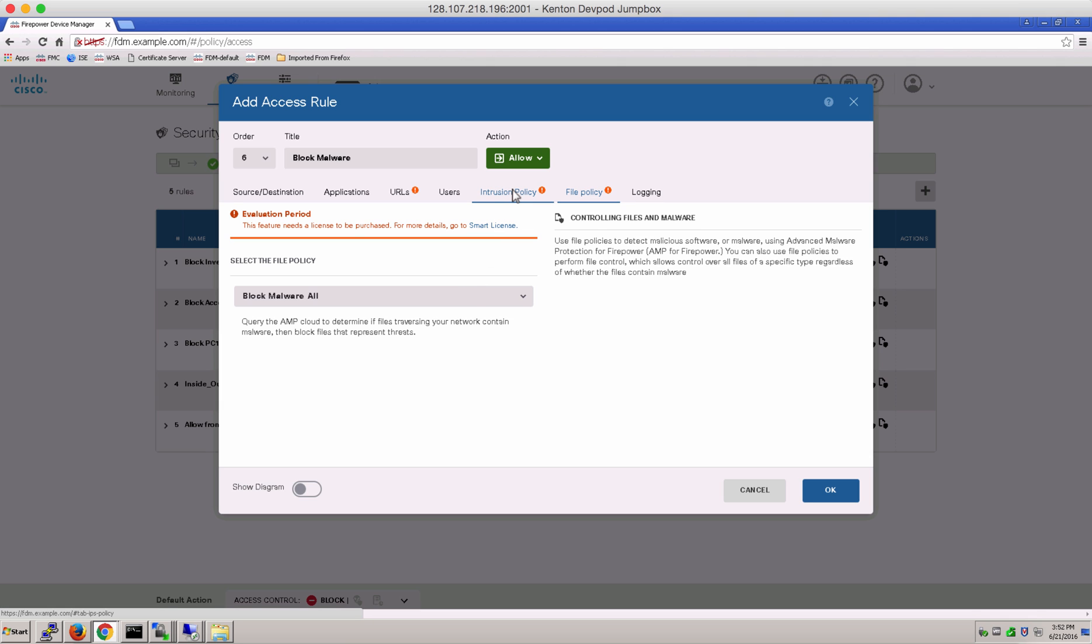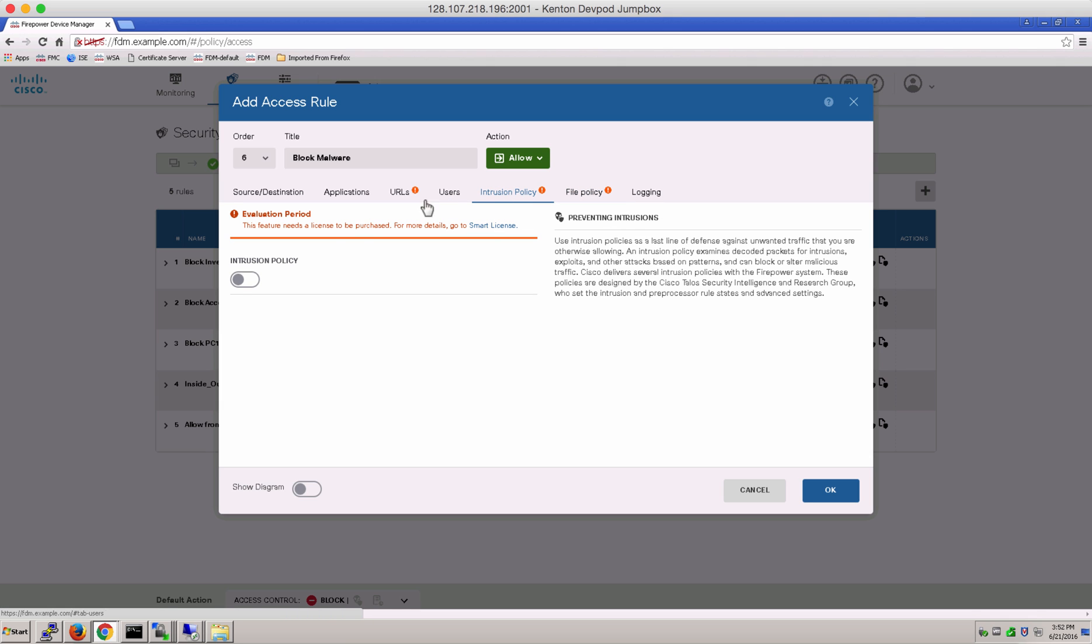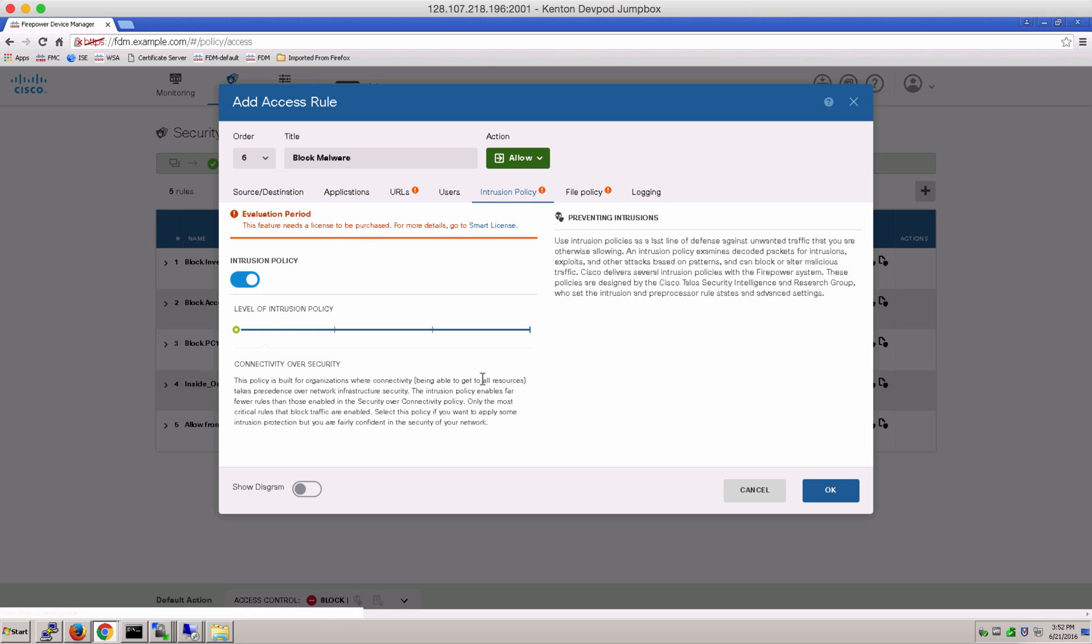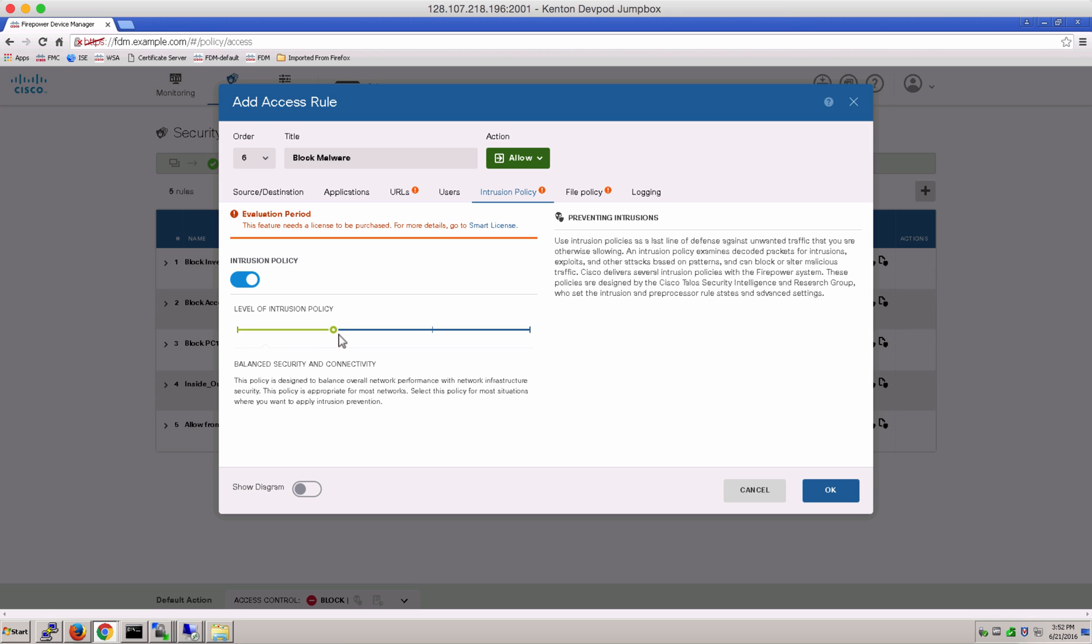And in Intrusion Policy tab, you can see our levels of pre-canned intrusion policies: Balanced Security, Security Over Connectivity, and Maximum Detection.